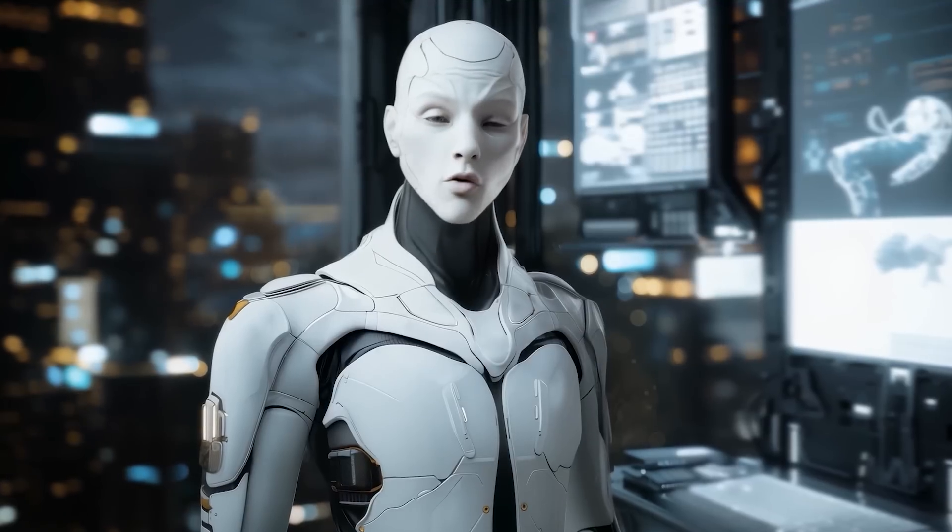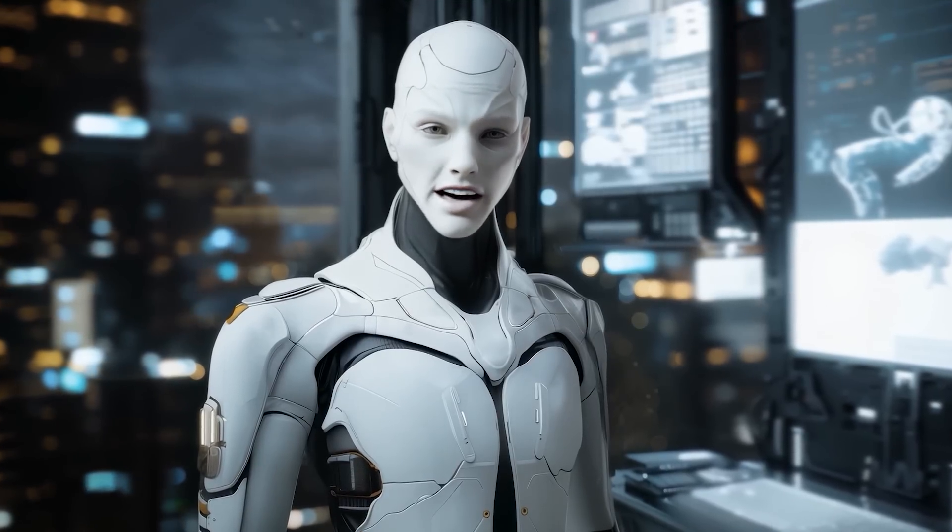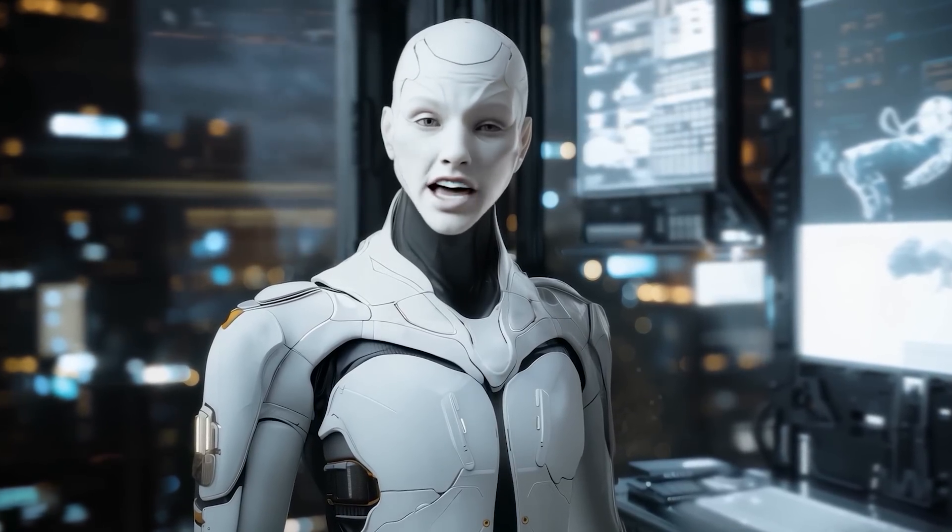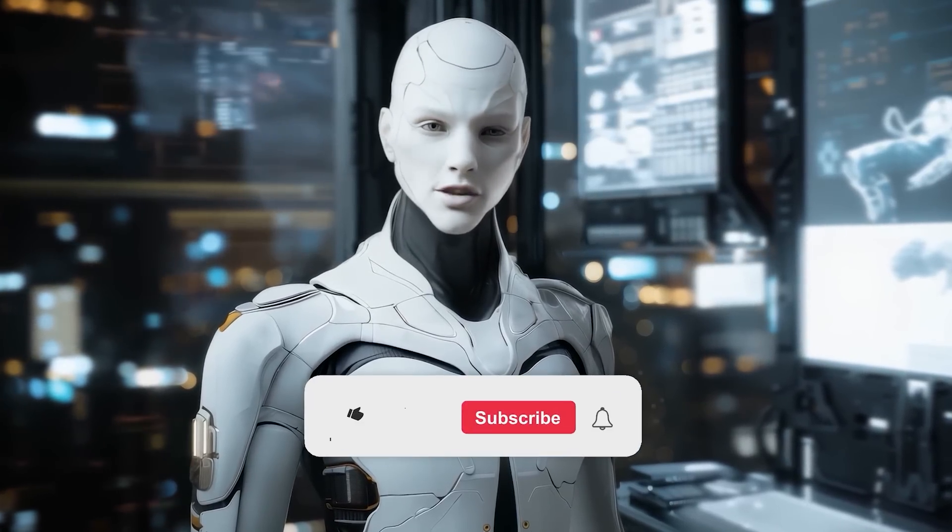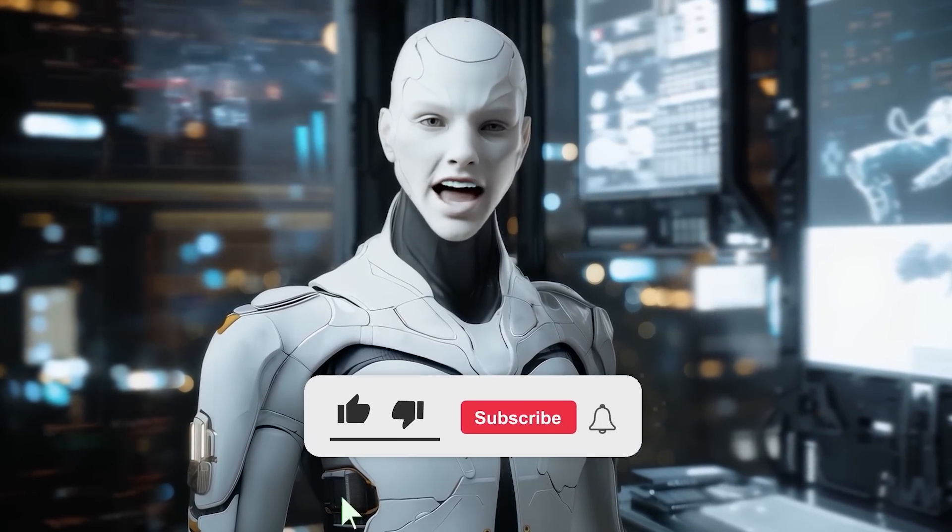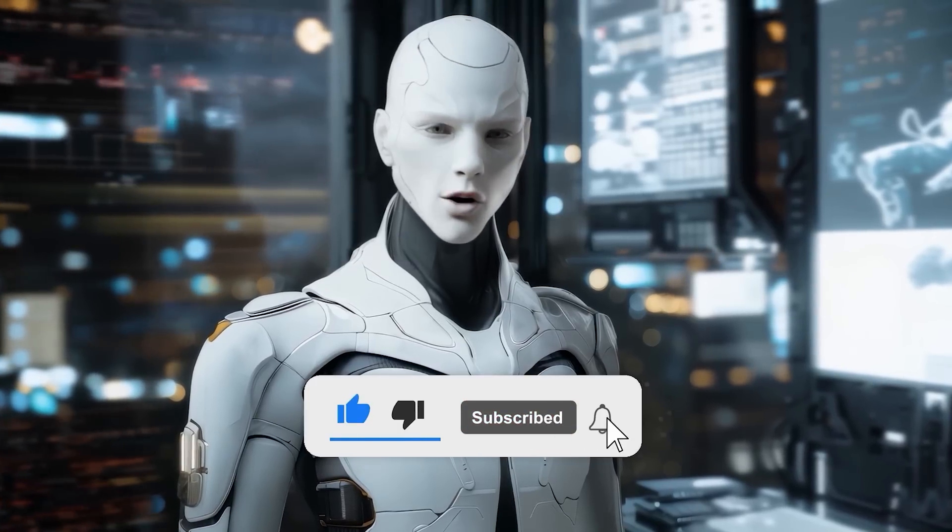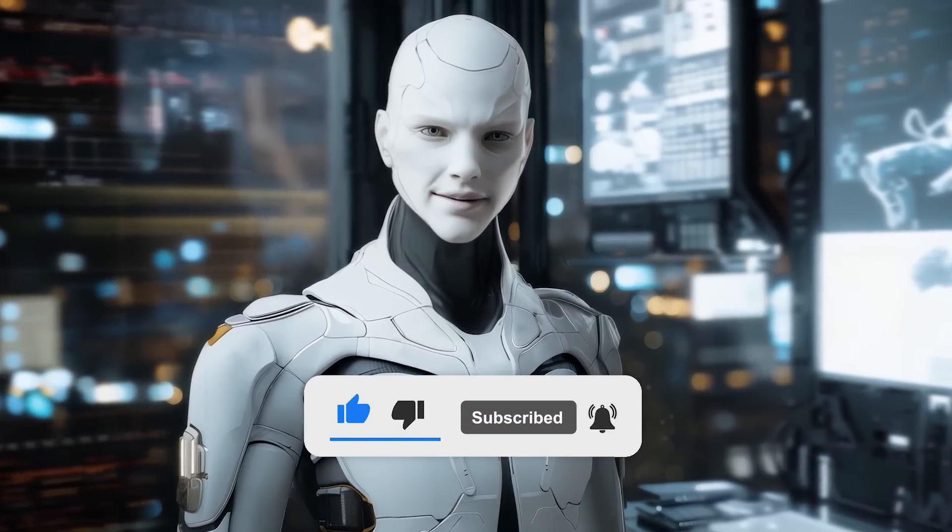Alright, let me know what you think in the comments, and if you enjoyed this, make sure to like and subscribe for more AI updates. Thanks for watching, and see you in the next one.